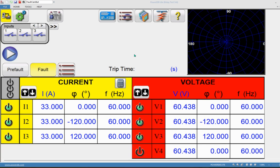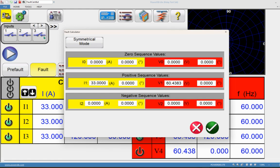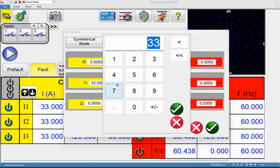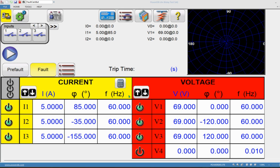To open the symmetrical mode, go to the fault calculator in the home screen. Click on the fault calculator, then click the drop-down options and select symmetrical mode. Symmetrical mode has three options: positive sequence voltage and current setting, negative sequence voltage and current setting, and zero sequence voltage and current setting. For example, set positive sequence current to 5 amps at 85 degrees, and positive sequence voltage to 69 volts at zero degrees, then click OK.